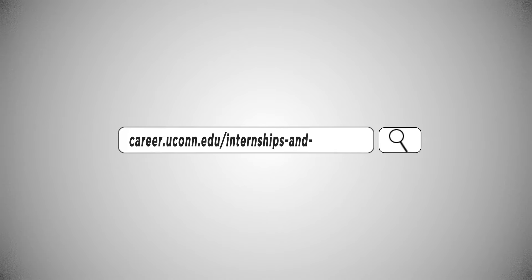For more information about internships, check out the Center for Career Development's Undergraduate Student Internship and Co-op Guide.